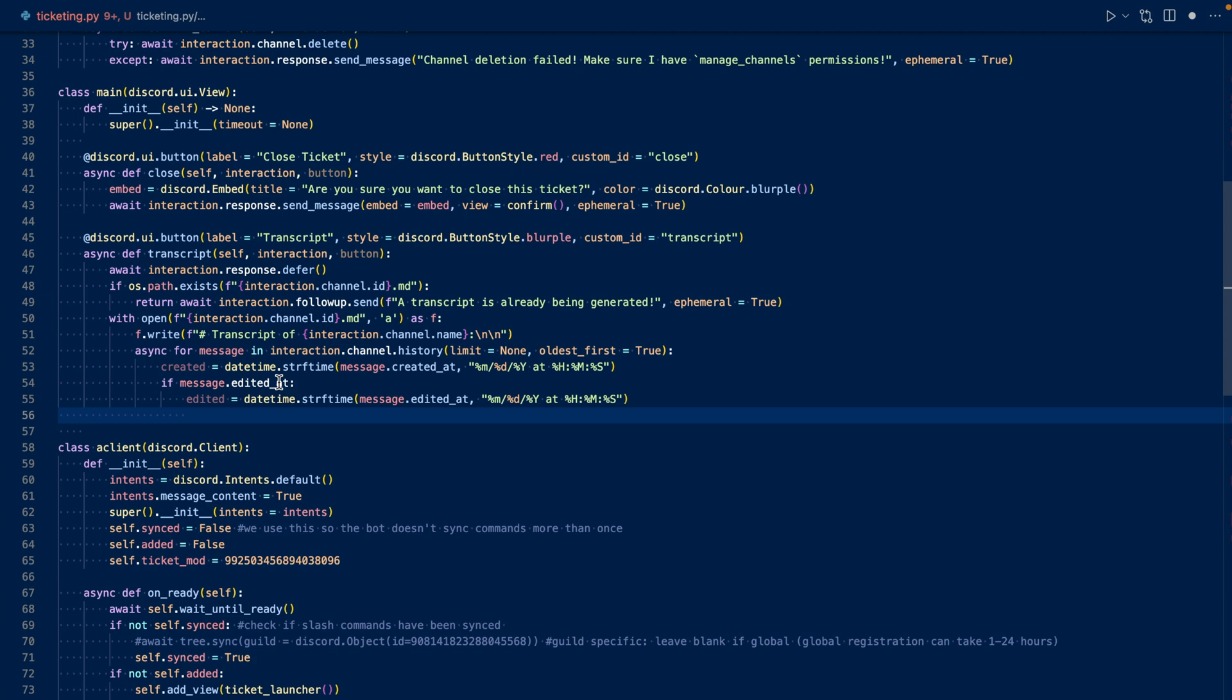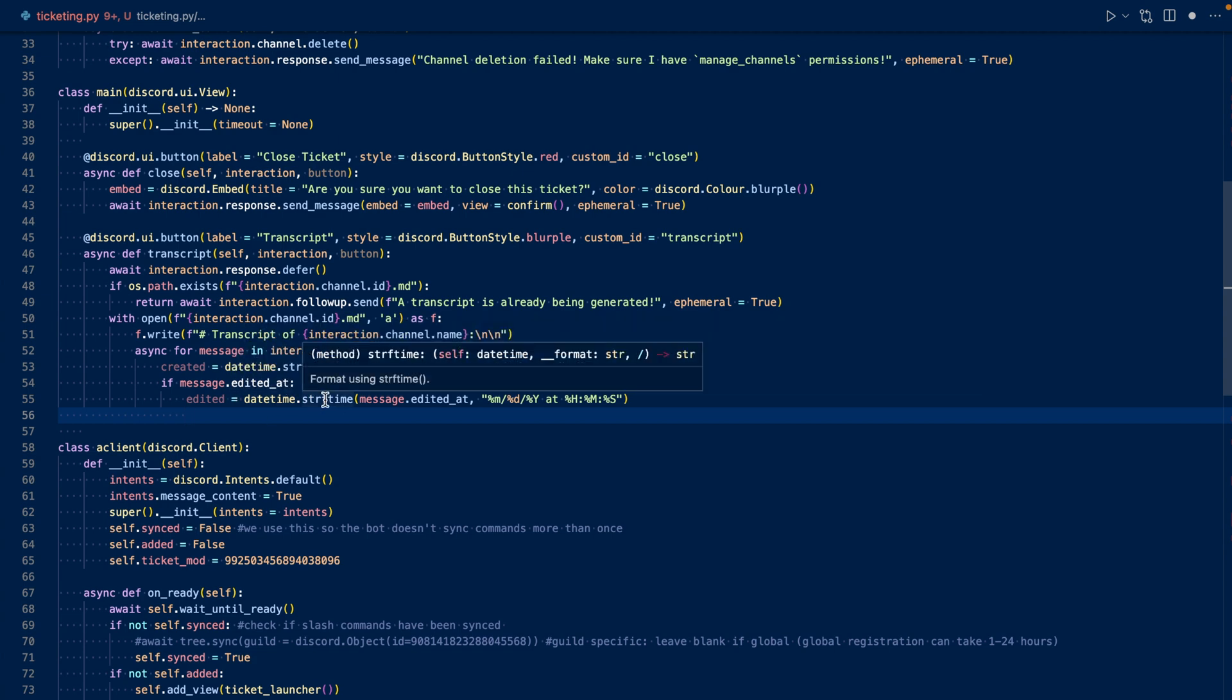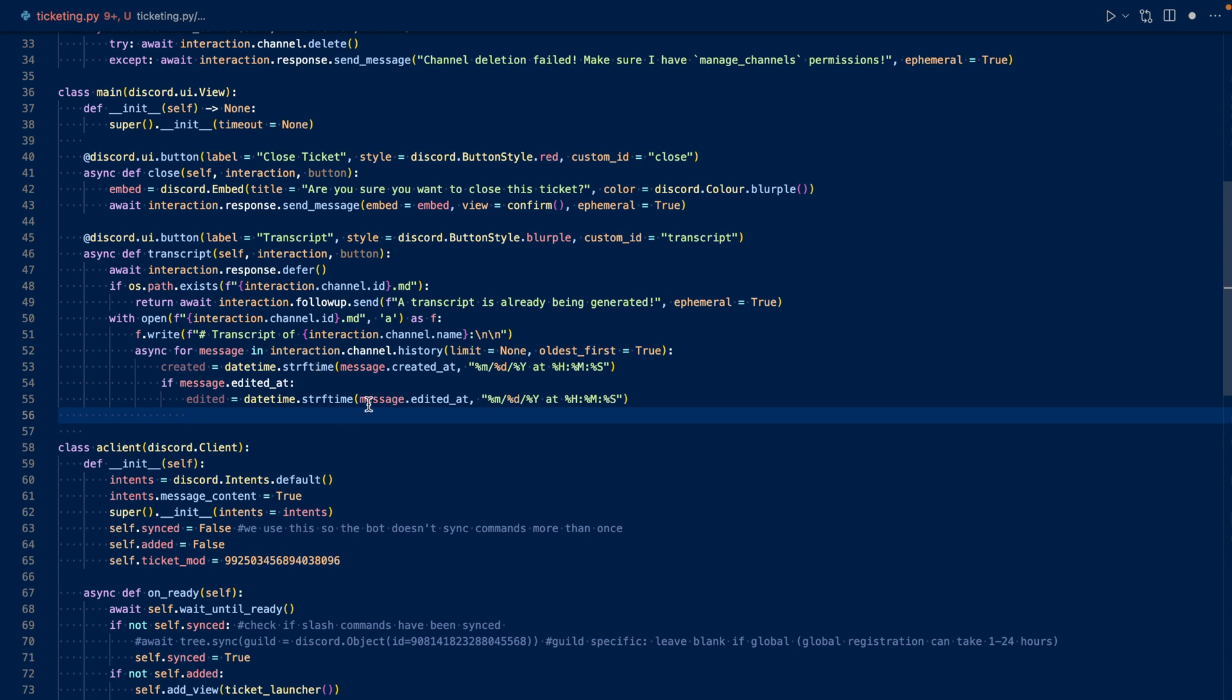We check and see if message.editedAt is anything. If it is, it will return a datetime object. Similarly to created, we reformat the datetime object into a string. Now let's work on writing the message to the file.